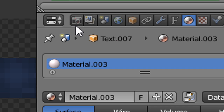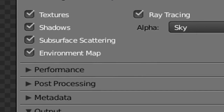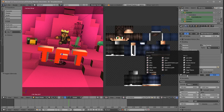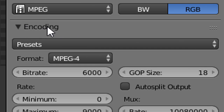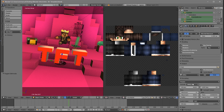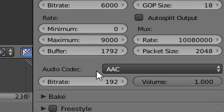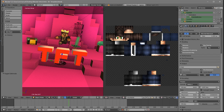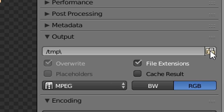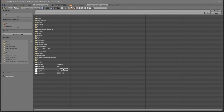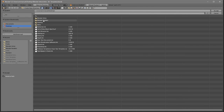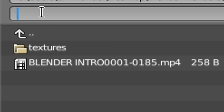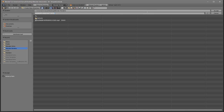Now we have to render our intro. Make your way over to the camera icon and click on it, then scroll down until you see the MPEG format — make sure it's set to MPEG. Go to Encoding, make sure the drop-down is open, and set the Format option to MPEG-4. Scroll down a bit more and make sure the Audio Codec is set to MP3. Once all settings are correct, choose your output folder by clicking the folder icon and selecting where you want to save it. I'm saving it to my desktop in the Blender renders folder. In the name slot, name it whatever you want — I'm naming this one Blender Minecraft Intro — then click Accept.